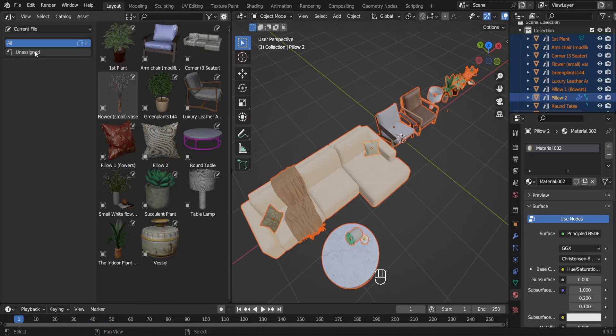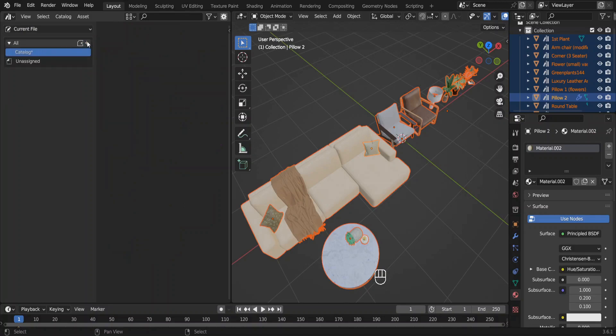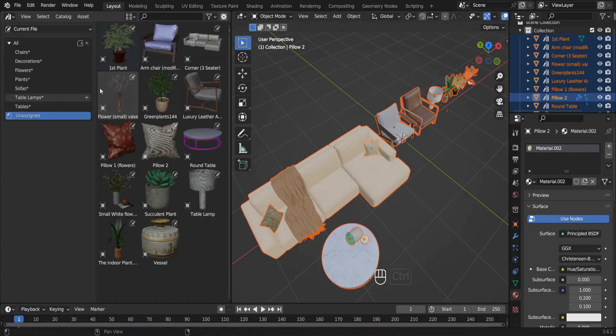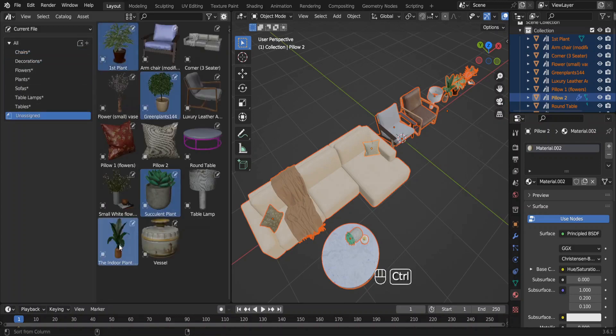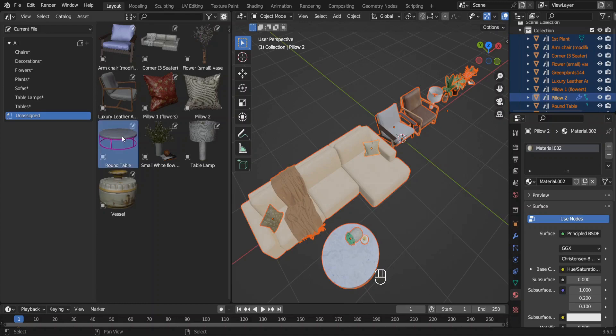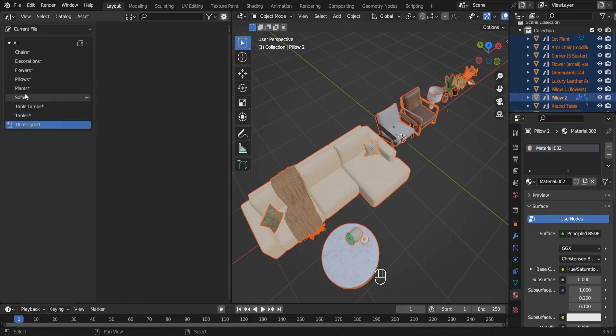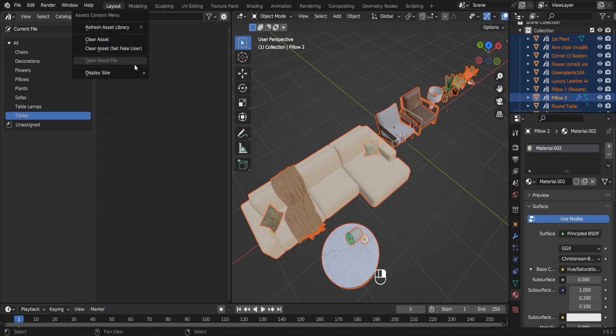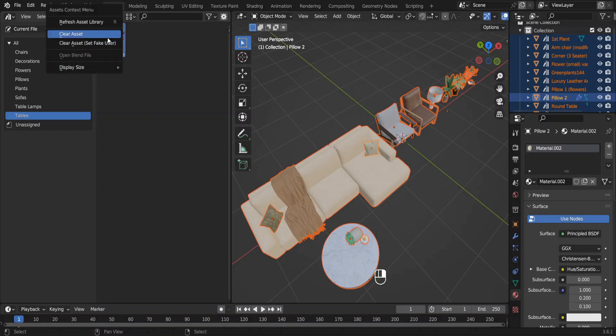Next I'm going to categorize them into different catalogs. Click on this button and add a few catalogs and name them appropriately. Then select these assets and move them into relevant categories. Save the catalogs over here. If you want you can adjust the display size of these thumbnails like so.